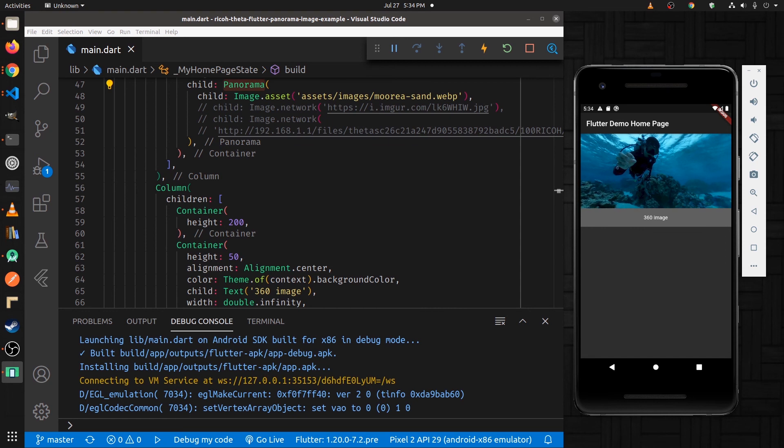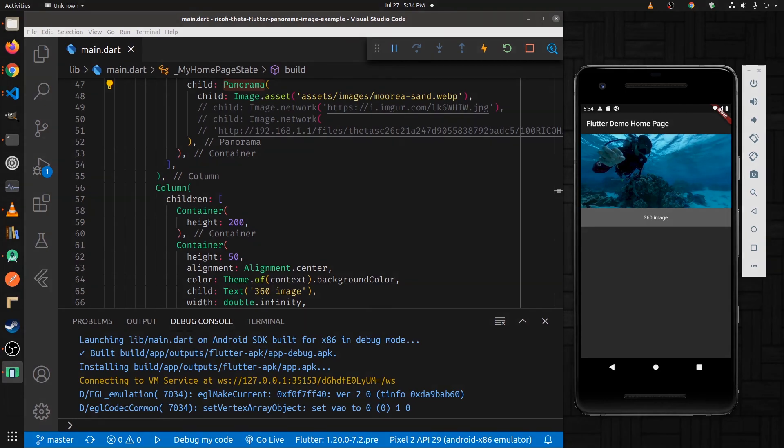So hopefully you'll be able to build some nice mobile apps for the Ricoh Theta. Let us know what you create. Thanks.